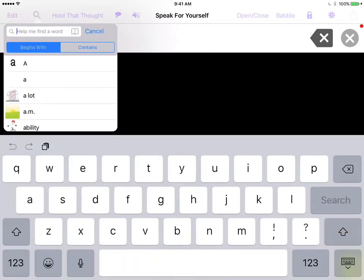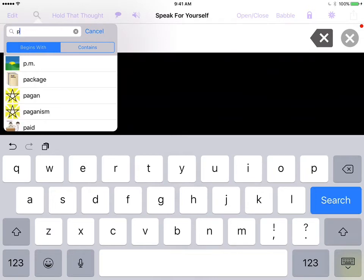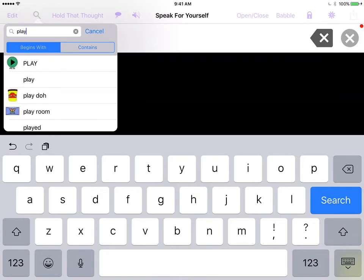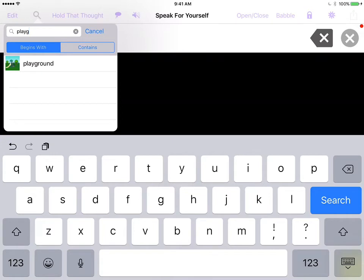So I'm going to touch P, L, and you see everything populating there with the symbols. And now I have the word playground.